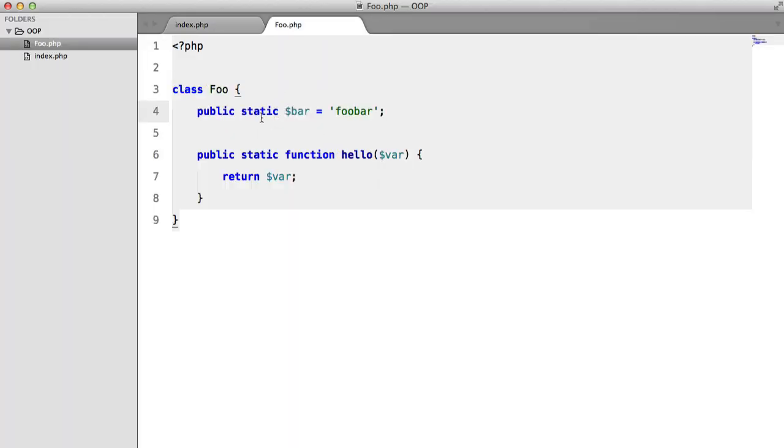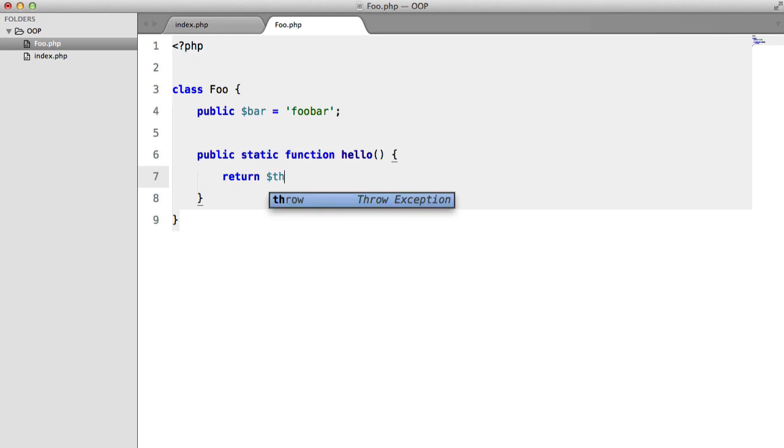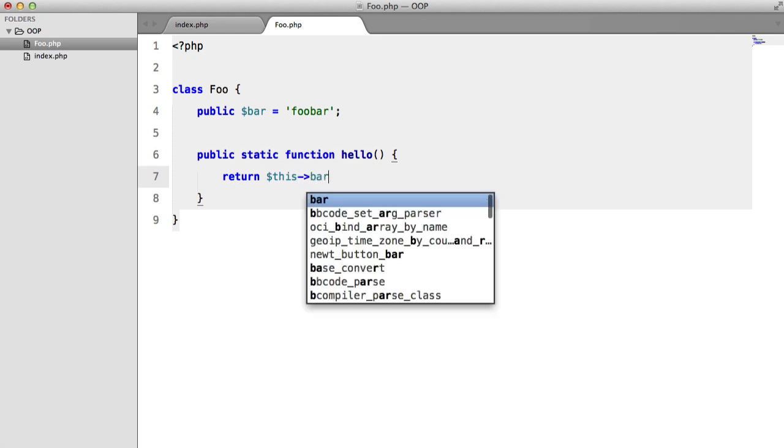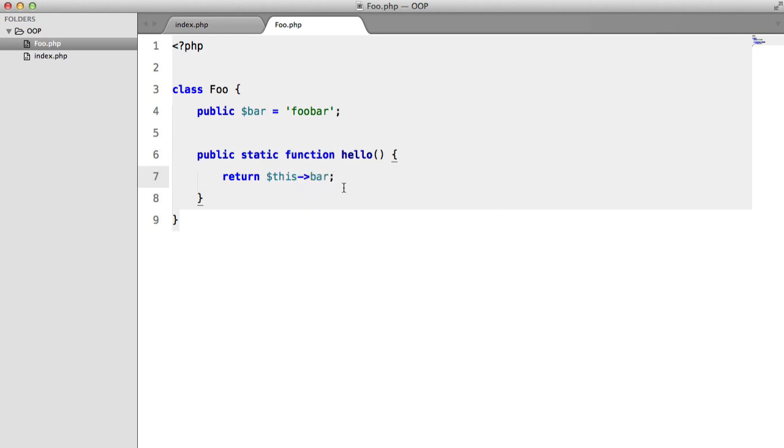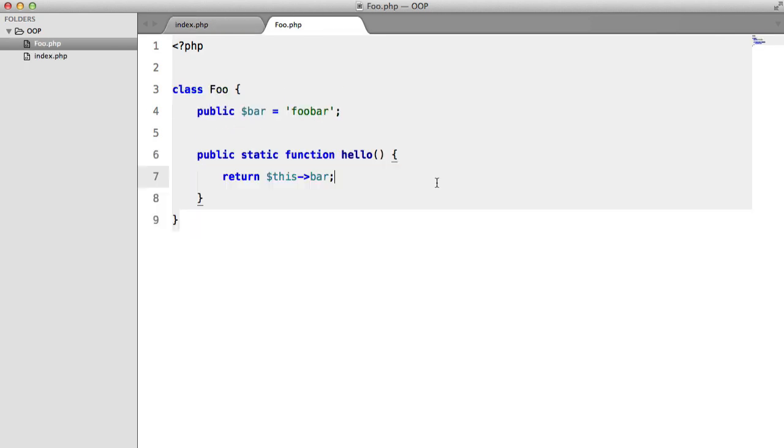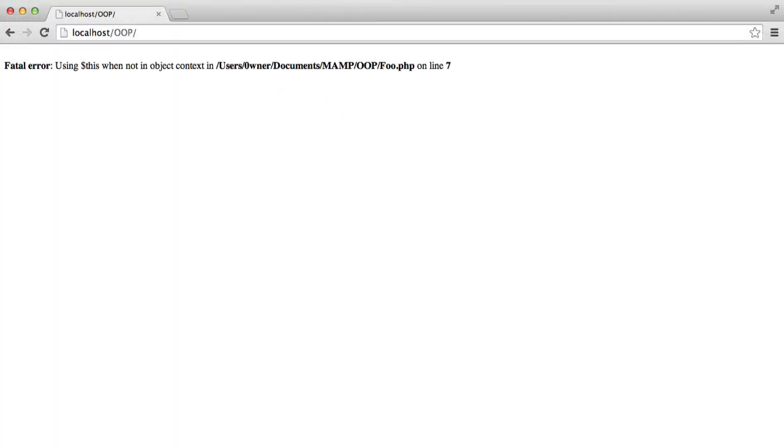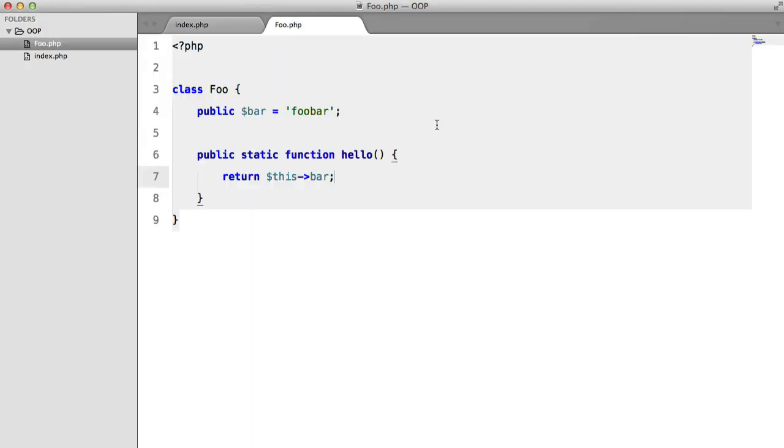Now, one very important thing to mention is if we remove this, and let's say I want to return this variable here, so return this bar, and we say foo hello, hit refresh, we get fatal error using this when not in object context. And that's because technically we're not accessing an instance here.